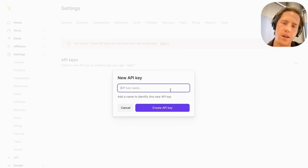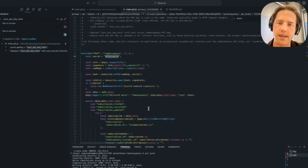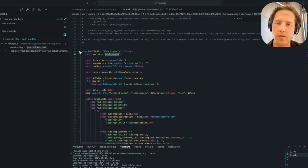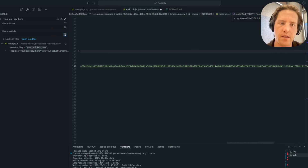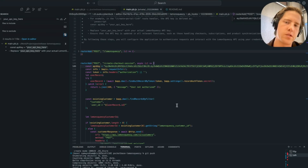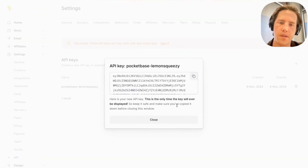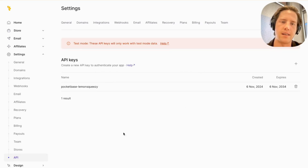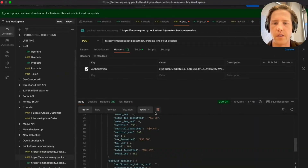To do that, we'll need to create an API key — I'm going to call this one "pocketbase-lemonsqueezy". We'll create it and copy the key, then replace it in the code we've gotten from the repo. We need to go through each instance and update it. Unfortunately, with PocketBase hooks there are some caveats — you can't have a constant variable outside of these route functions, which is why you have to update it in every individual one. There are ways to get around that, but it adds complexity. Next, we want to open up Postman and test how things perform.